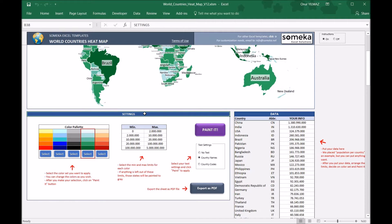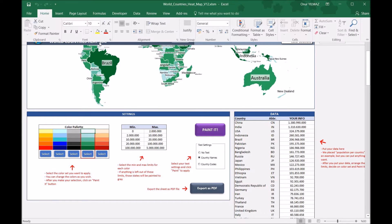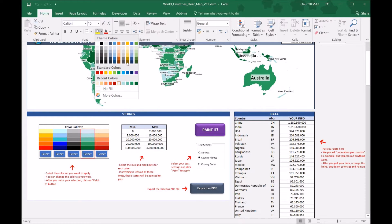In the settings section, there are color palettes, data ranges, and text settings. You will select your color palette here. These are the preset color palettes, but you can also paint your own colors by just clicking on the cell and selecting from the theme colors.